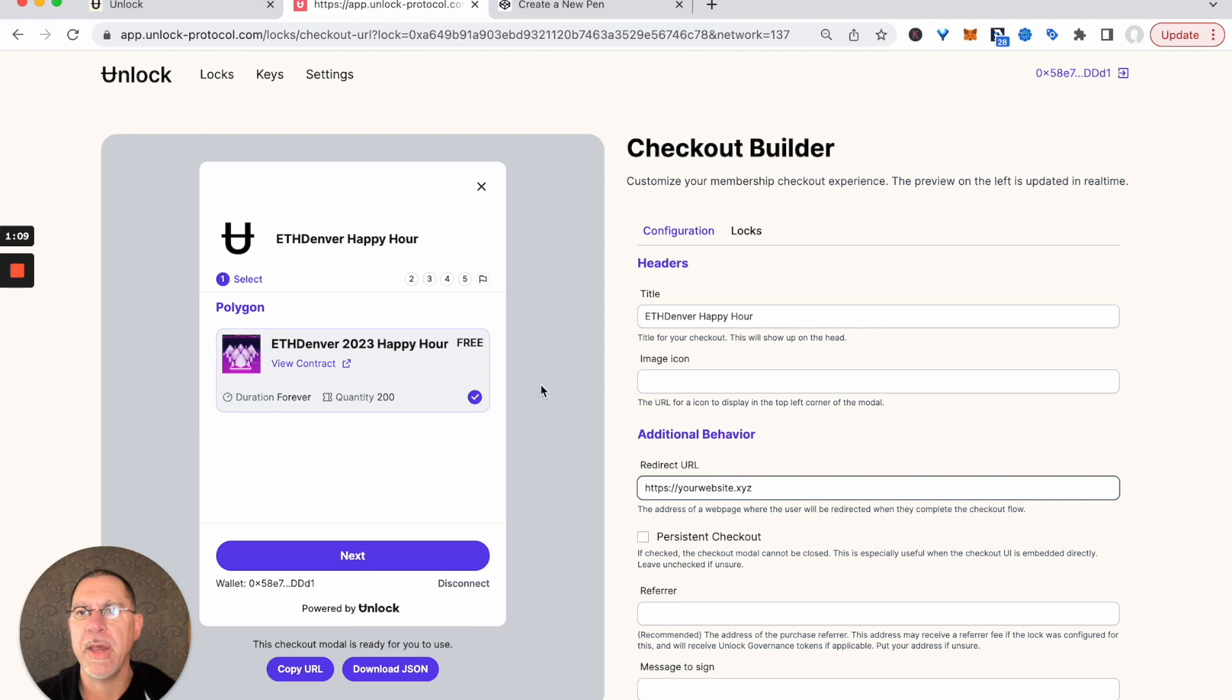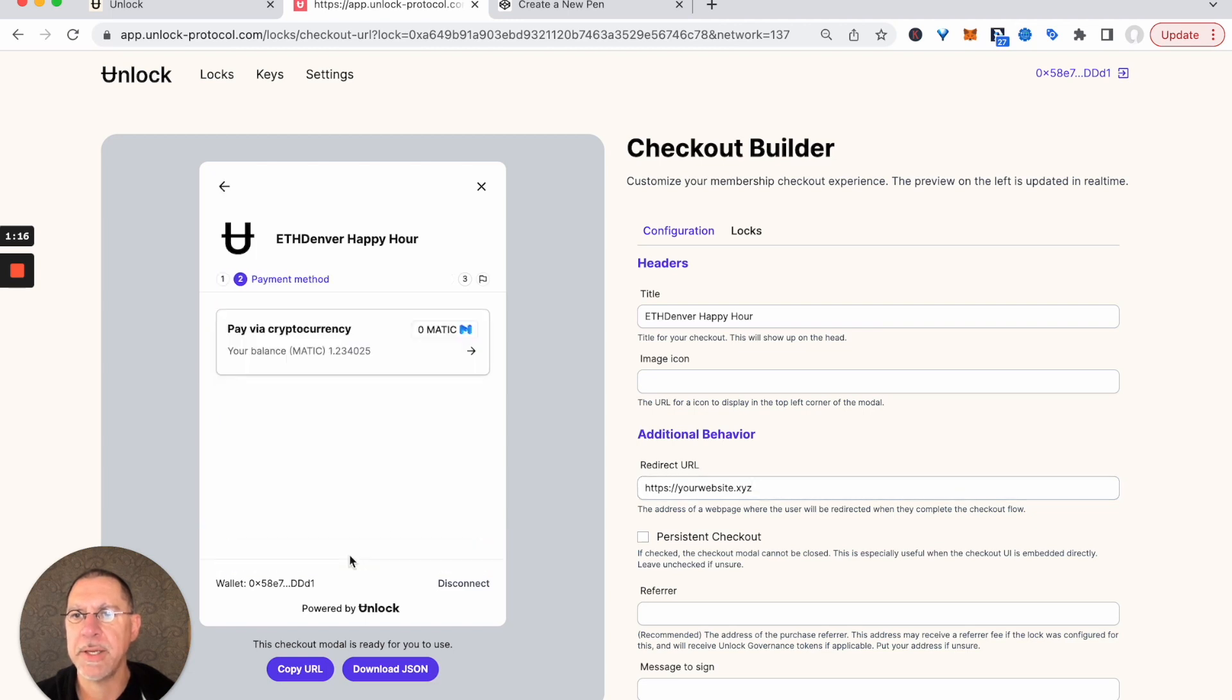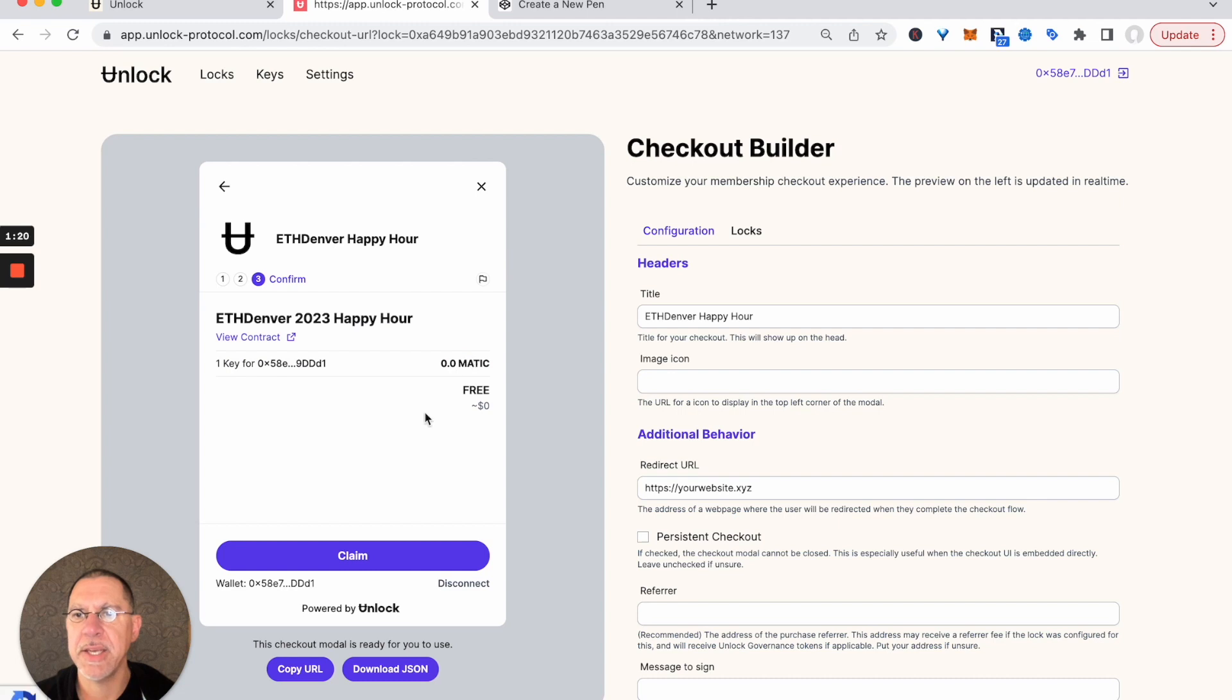So we're going to look at this and make sure it looks the way we want to. If somebody came in, they would start on this. They would say, okay, yep, that's the ticket I want. They would be able to grab that ticket and then they would hit claim and they would get it. So this is the experience we want.